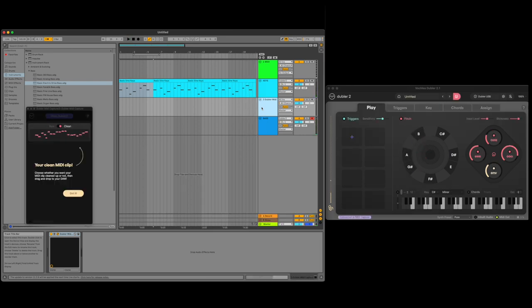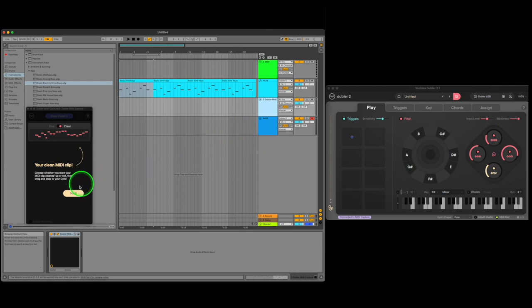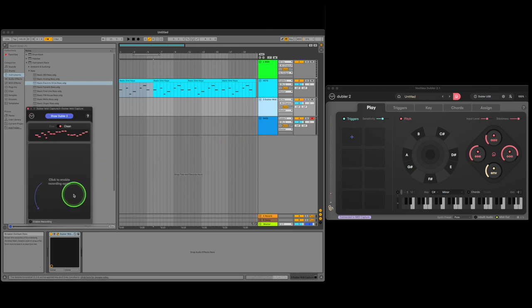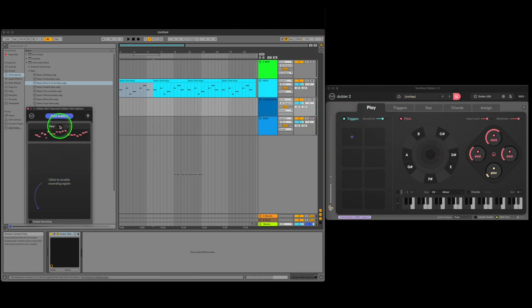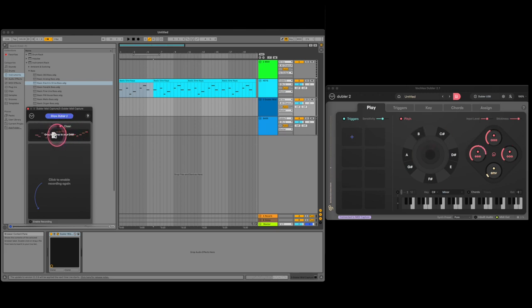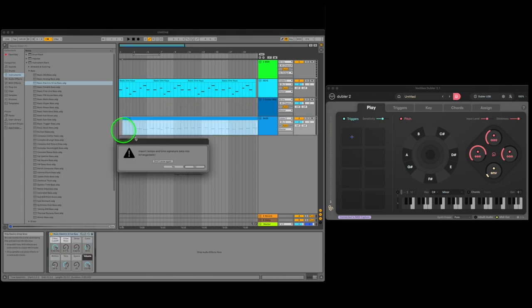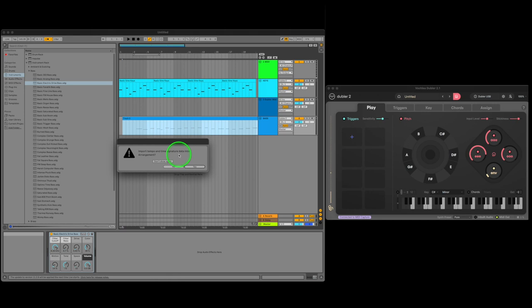Now that we're done with the recording we can choose between the raw and clean clips. Since we were singing single notes it'll be better to go with the clean one cause my singing was a bit shaky at times. All we have to do is drag and drop the clip to the bass channel. This message will come up sometimes saying import tempo and time signature to your arrangement. You can just say don't show again and no.